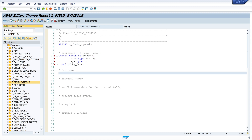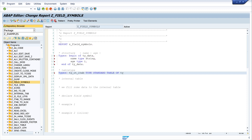Next we create a table type with the new structure. I write: TYPES tie_it_itab TYPE STANDARD TABLE OF tie_data WITH DEFAULT KEY.